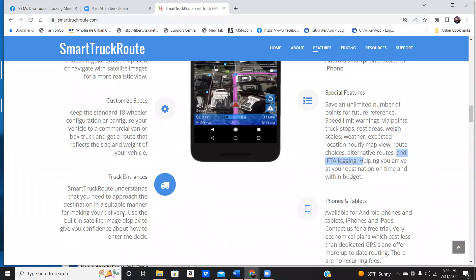Use the built-in satellite image display to give you confidence about how you enter the dock. Guys, it's going to take you direct to the entrance. You don't have to worry about where the truck entrance is. It's going to route you directly to the entrance of where a truck will go in. That's what I love about truck route.